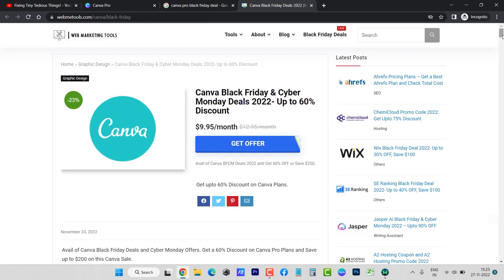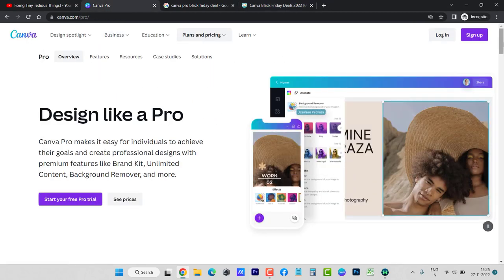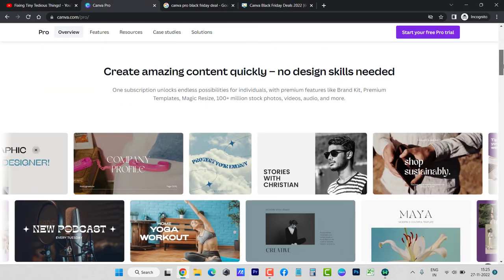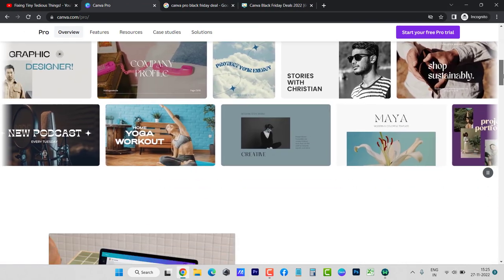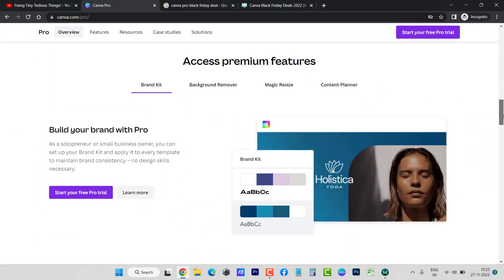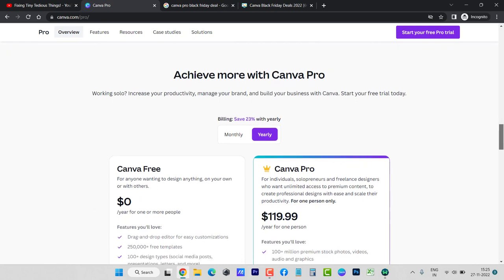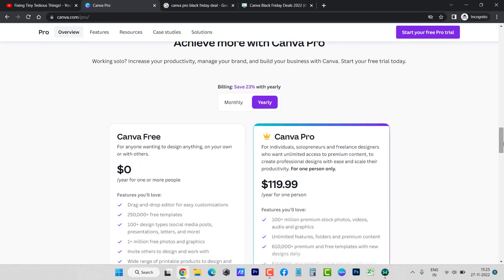Even I am trying to get Canva Pro subscription at discount but couldn't find any coupon code that can help. Yes, there is 23% discount straightaway when I load this page canva.com/pro, but this is not Black Friday or Cyber Monday discount.